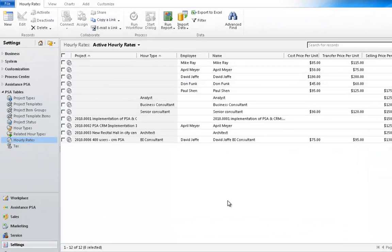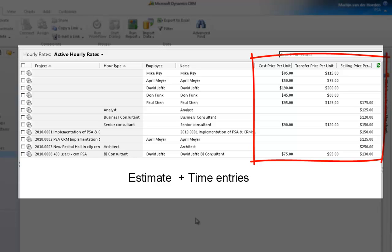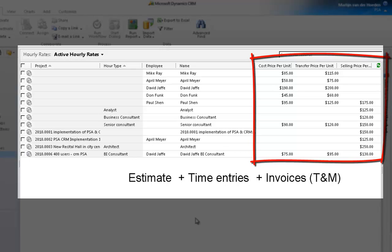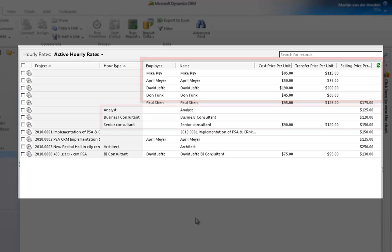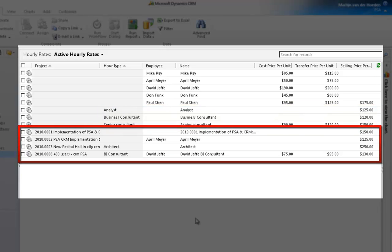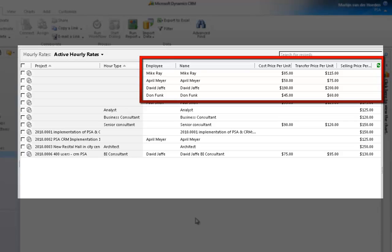Now that you've defined your hour types and linked them to your employees, you can go ahead and create your hourly rates. The rates defined here will be used by PSA to calculate the amounts of your estimated and booked hours. They will also determine the amounts to be invoiced if the agreement is based on time and material. This is where you will create your employee rates as well as your hour type rates. Project rates can also be defined here, but best practice is to create them when in your projects. Best practice will recommend that you enter a cost rate and a transfer rate for each employee, while leaving the selling rate blank.